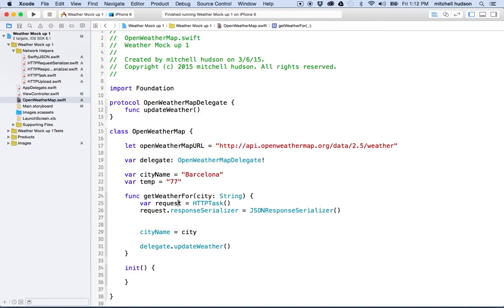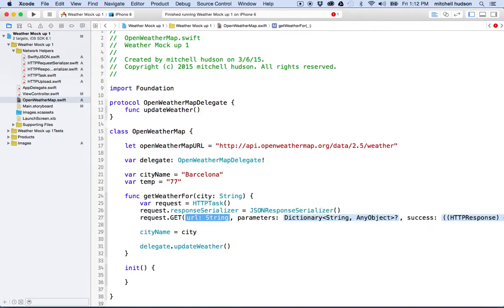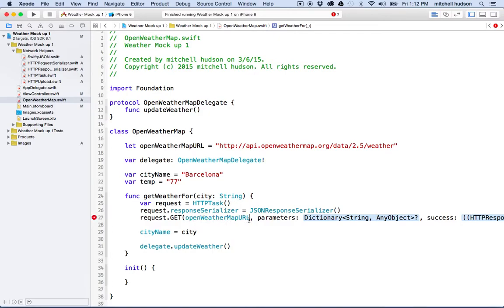So now that we've got our request set up, we have to actually execute the request. I'm going to type request.get, start typing get, hit return when the autocomplete names come up, and let Xcode type the rest because this one's a little long and complicated. The first thing in the request method — the first parameter is the URL. The URL we have up here as openWeatherMapURL, so let's copy that name and paste it in.